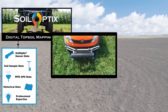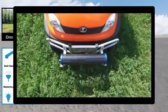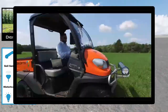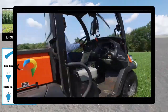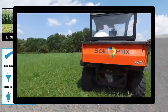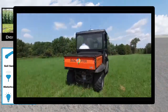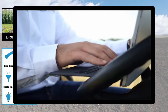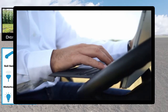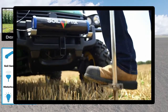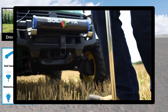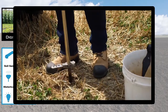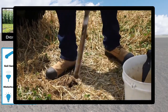The soil optics system comprises two in-field steps: surveying and sampling. First, sensor data is collected by surveying across the field in 40-foot swaths. Secondly, strategically placed soil samples are extracted and sent to the local lab.